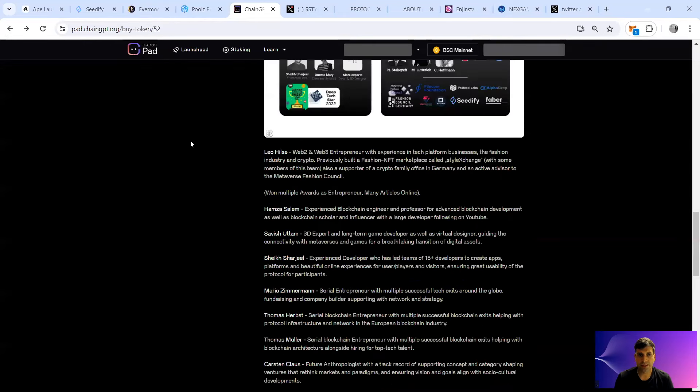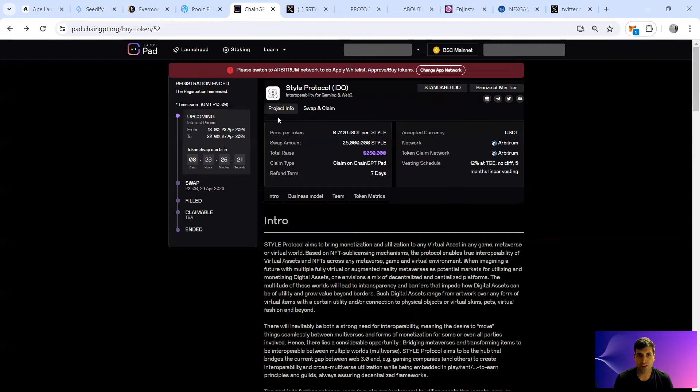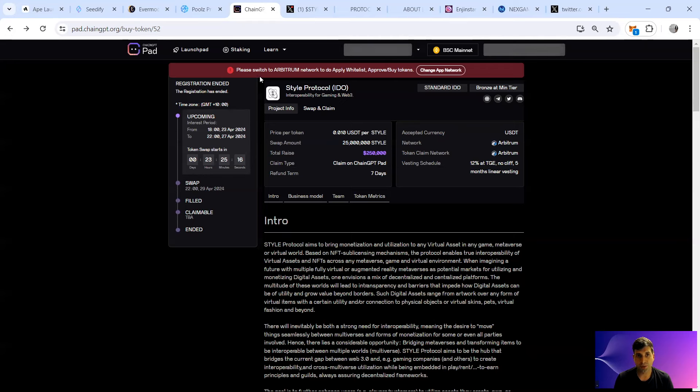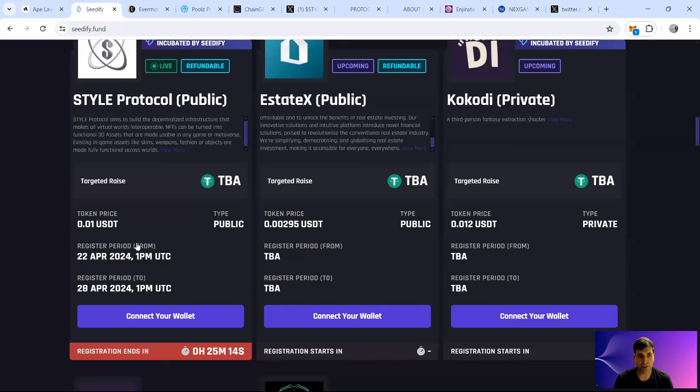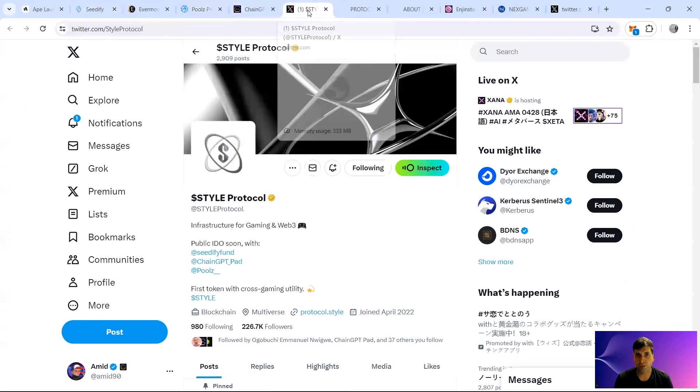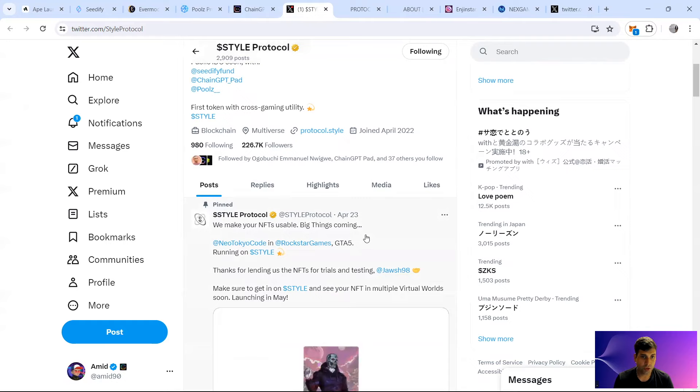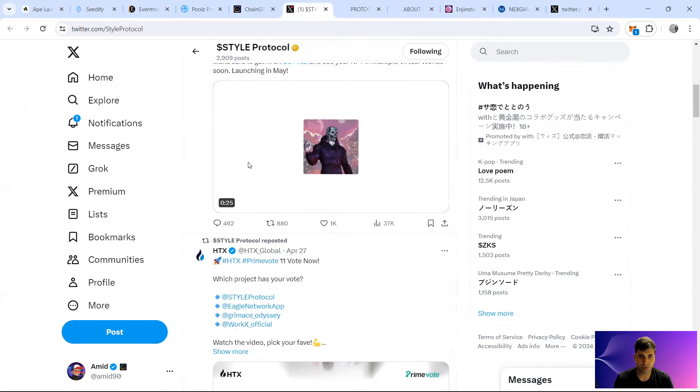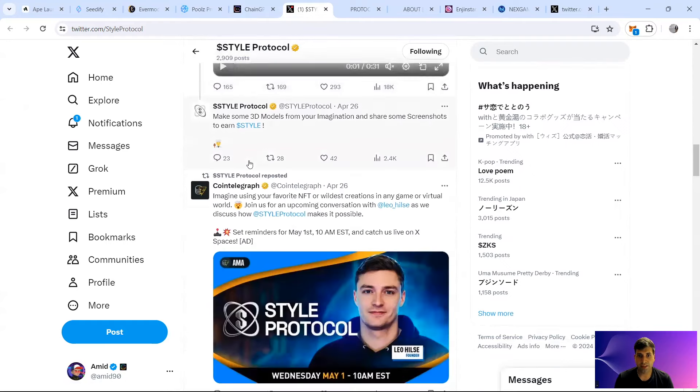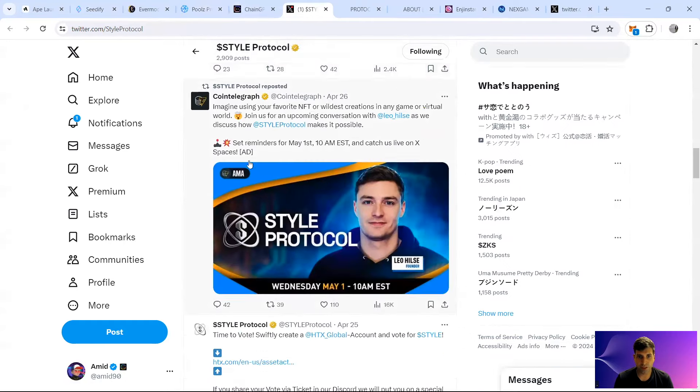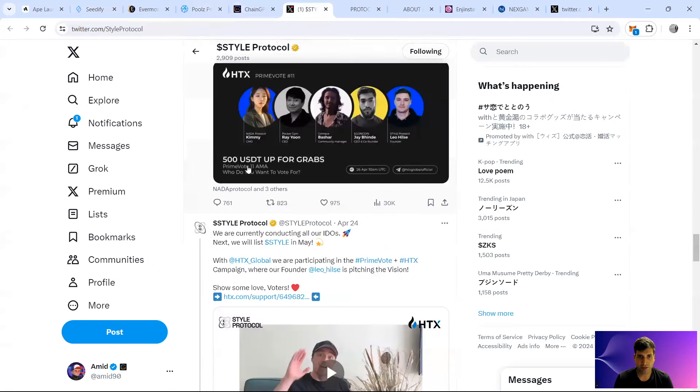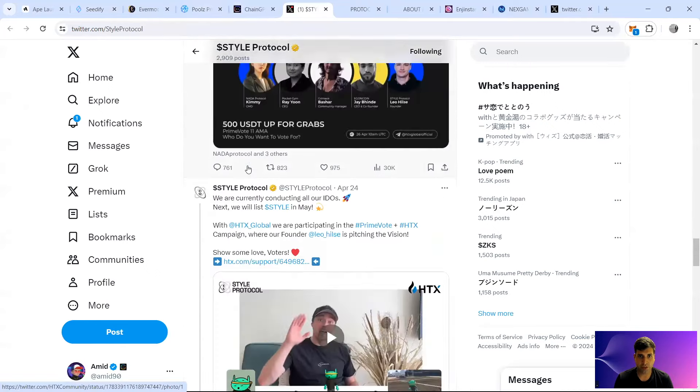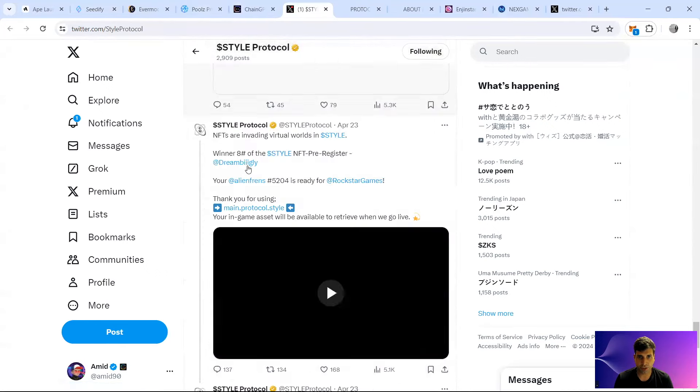So that's in terms of the token metrics. IDO is happening tomorrow on ChainGPT and already finished in Pools and Seedify is also starting the IDO. In terms of the socials, they've got good traction, 26k, and their posts are getting quite a fair bit of attention. Especially Leo is actively promoting their project in different channels.